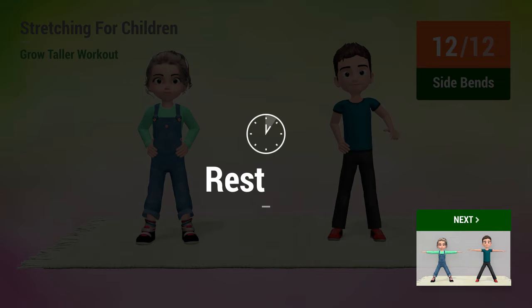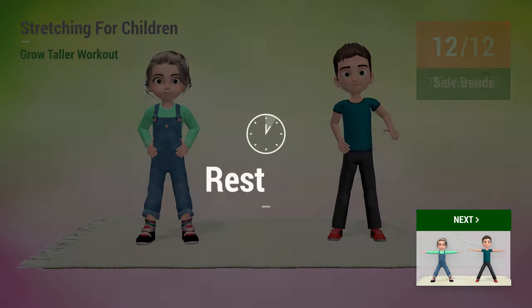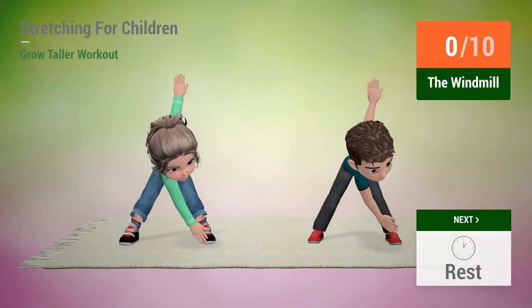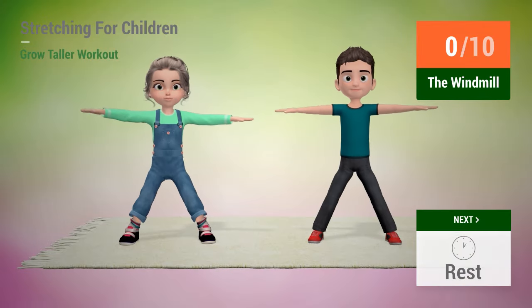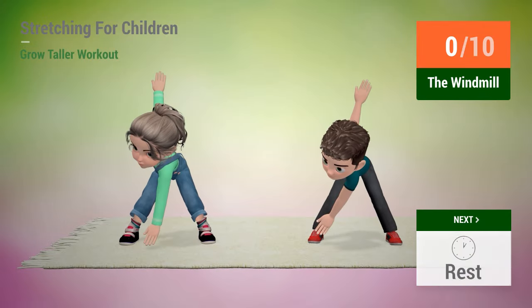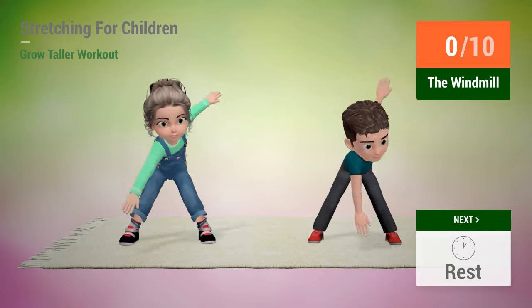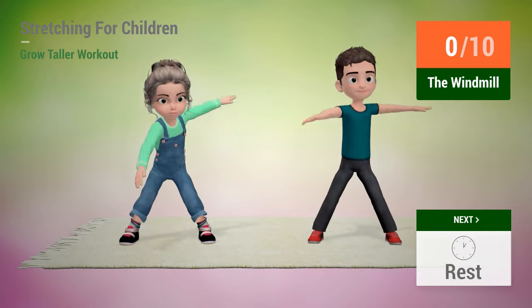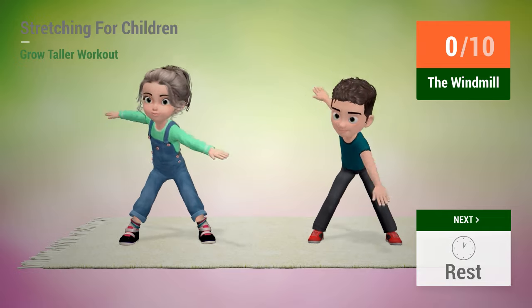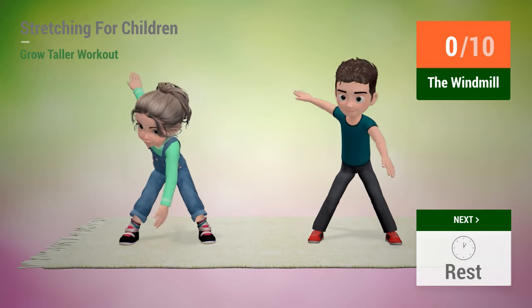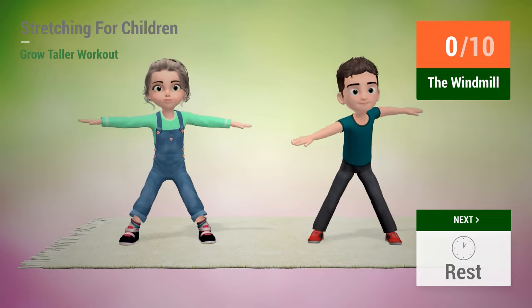Up next, the windmill. In 5, 4, 3, 2, 1, go!